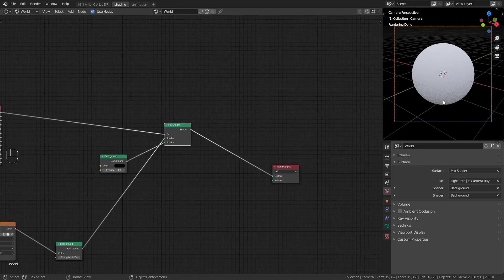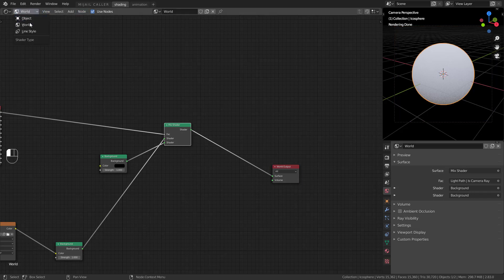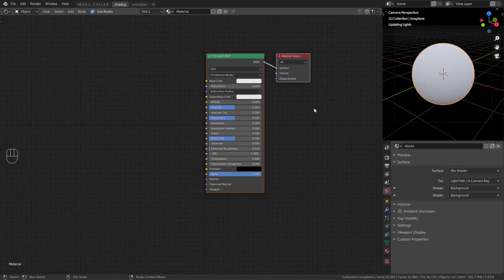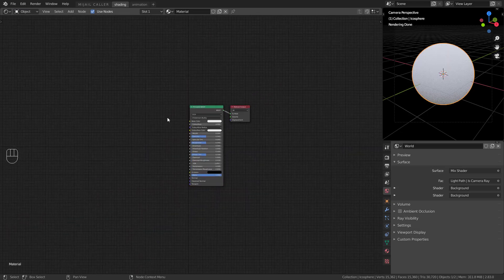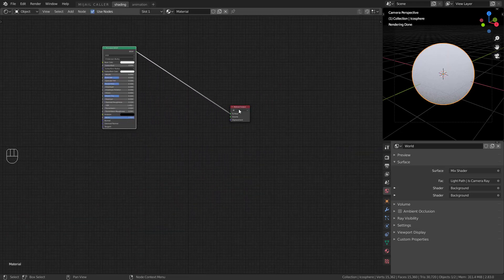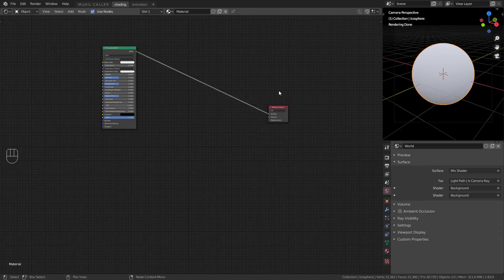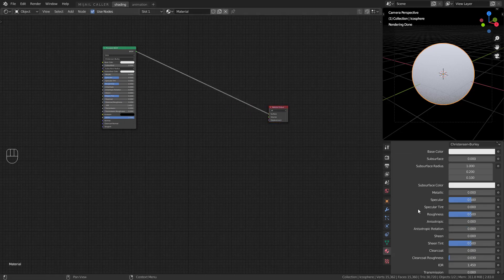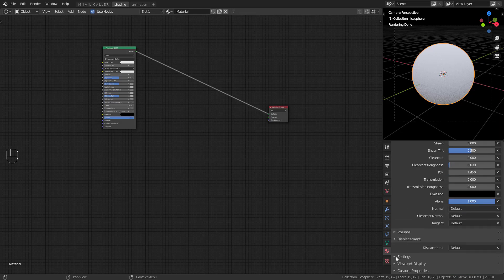Now the best part — the procedural part. Add a new material to your object, then choose Displacement and Bump in the displacement settings.